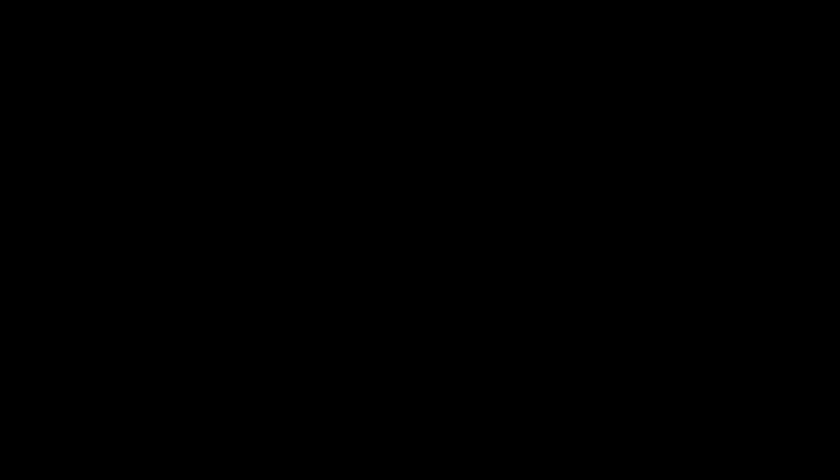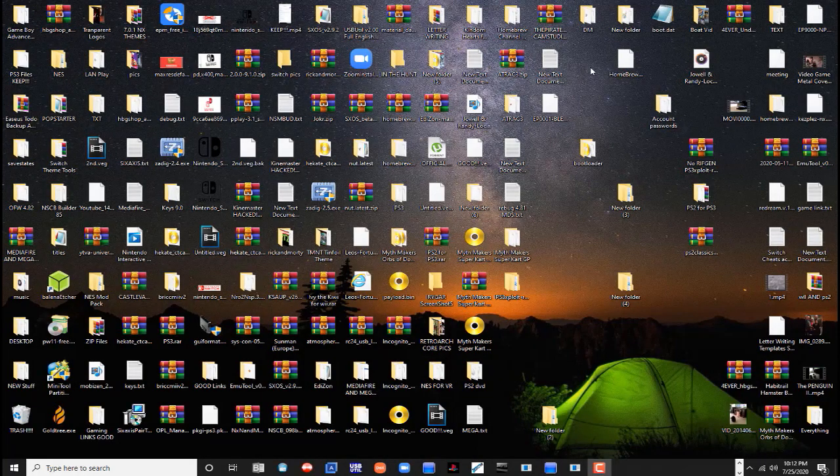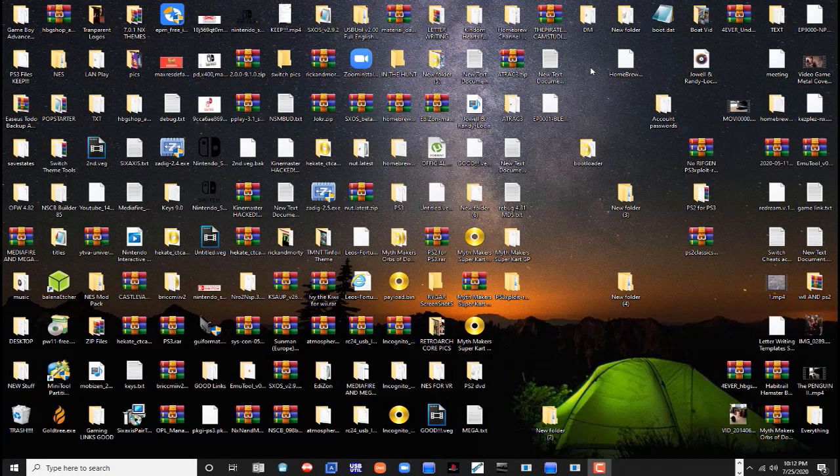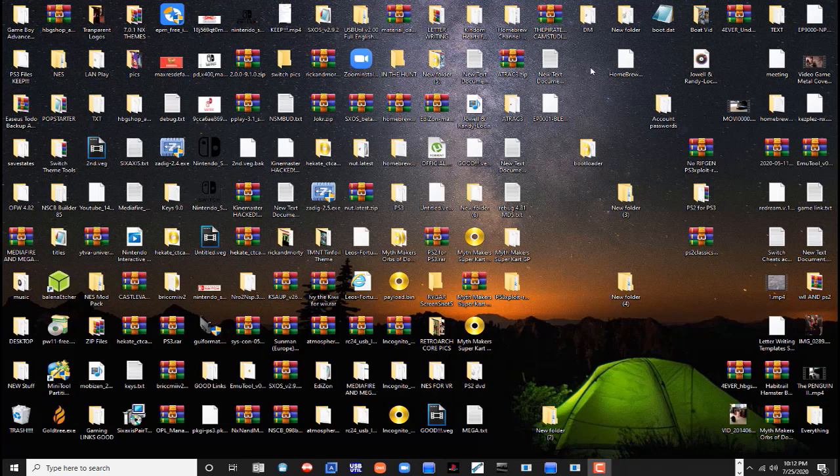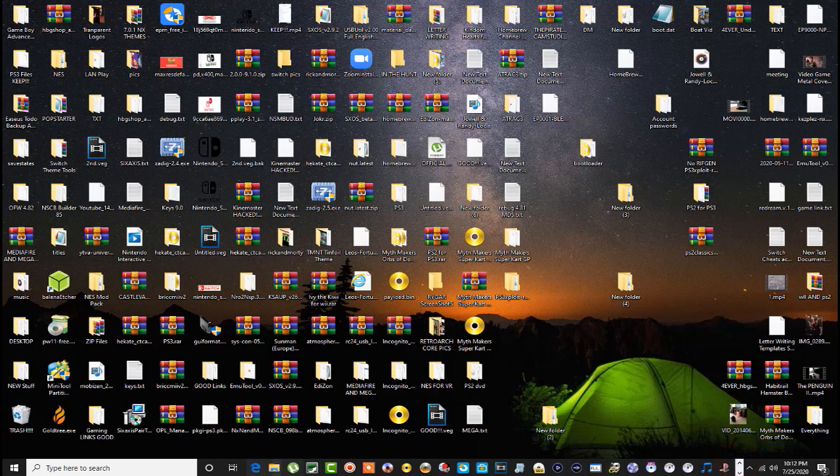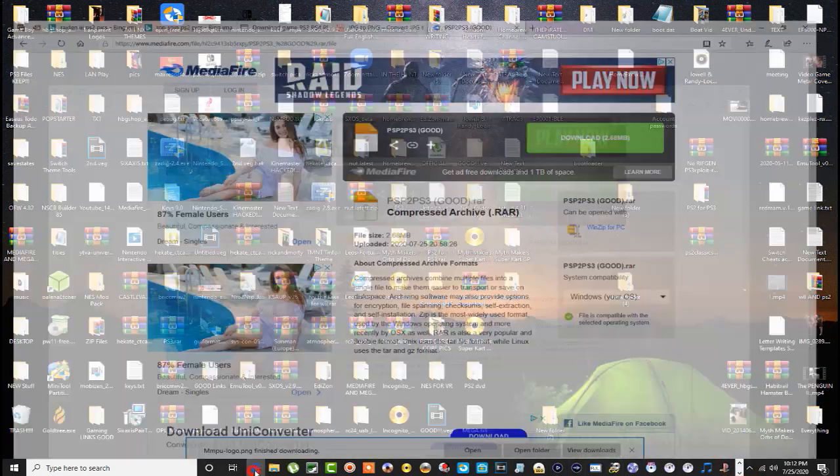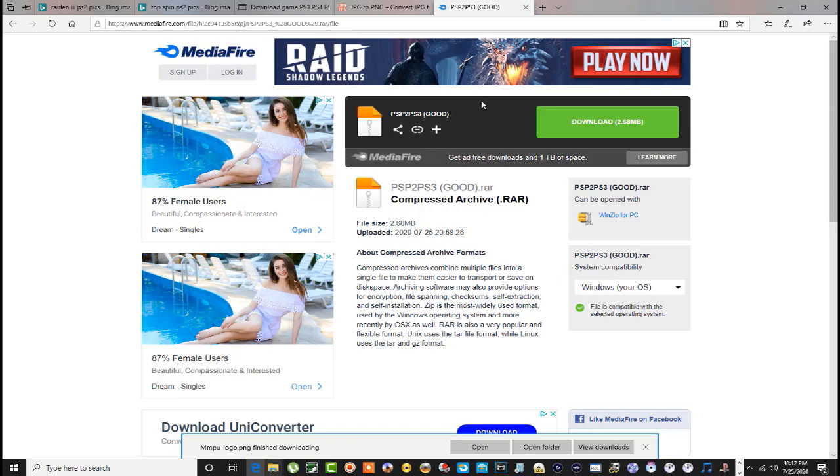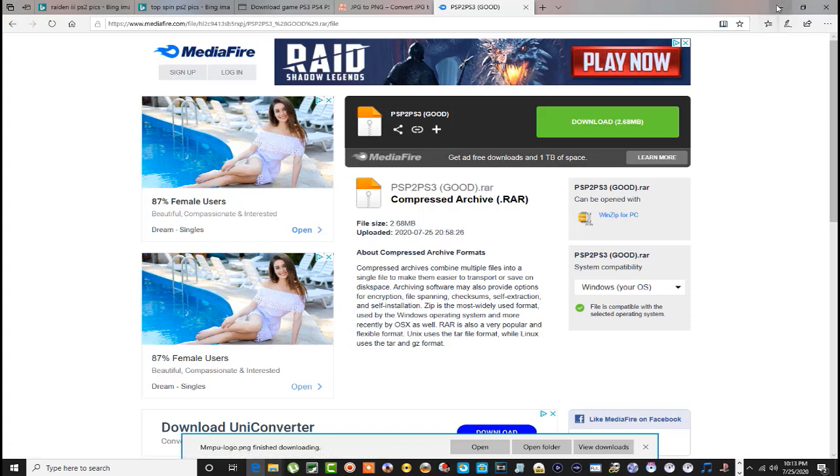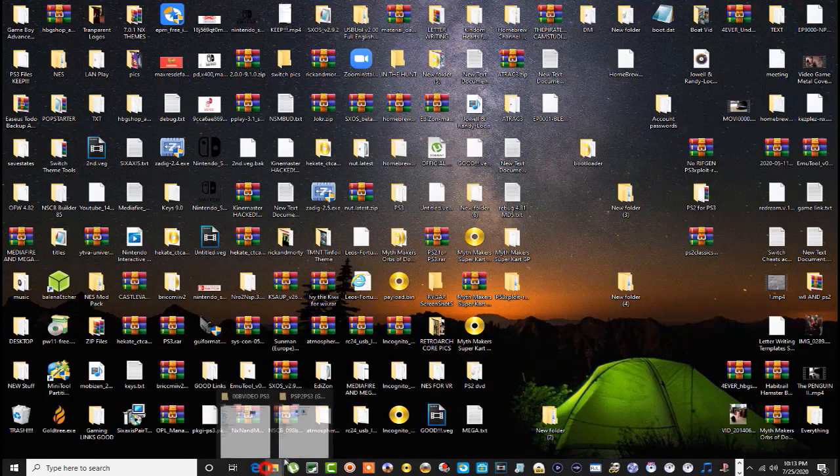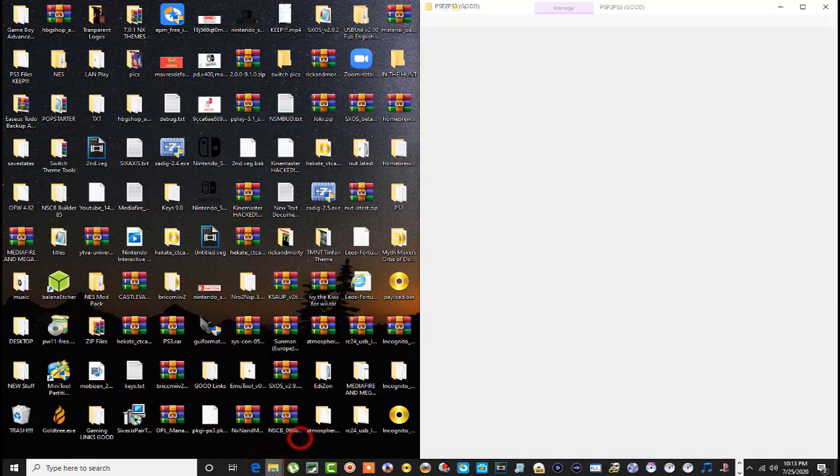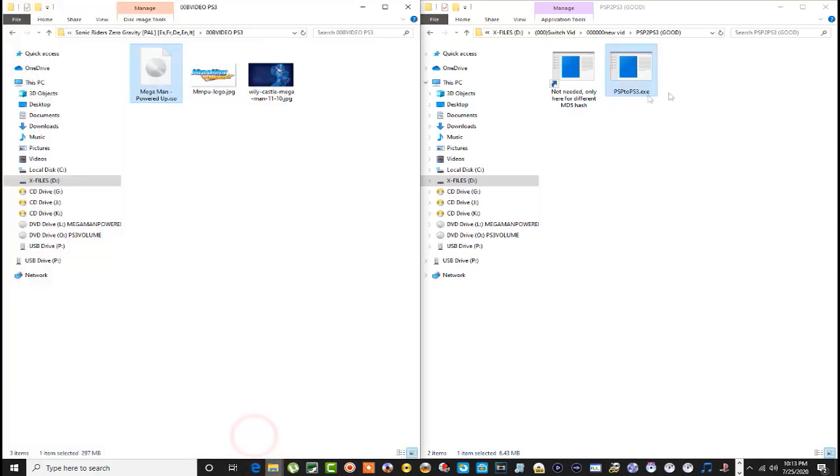All right, so like in all my tutorials, you're either gonna download a couple files or a program or whatever. Let's mosey on over to the internet here. This is my personal upload on MediaFire - this is the PSP to PS3 program that will convert your PSP games into a package file. Go ahead and download that guys.